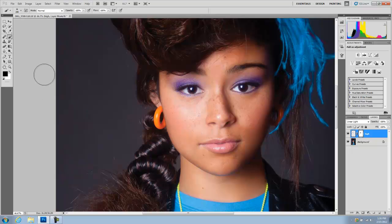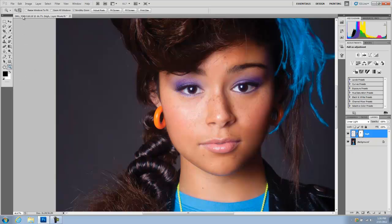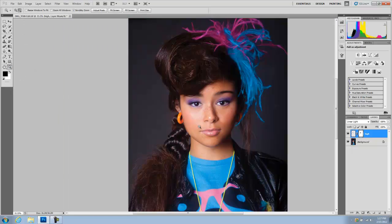And there you go — you've added a little bit of sparkle to her eyeshadow. You can grab texture from another photograph that you like and apply it. I hope you enjoyed this tutorial and I'll see you next time.